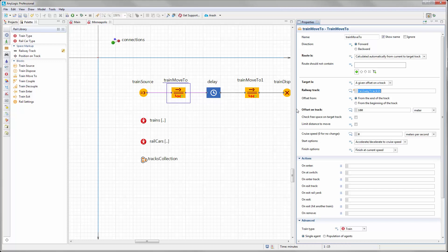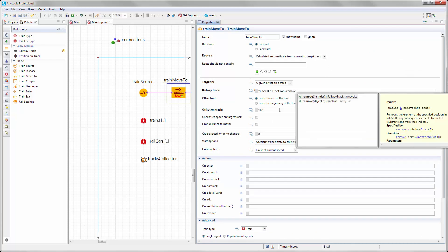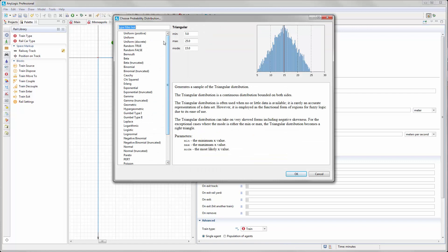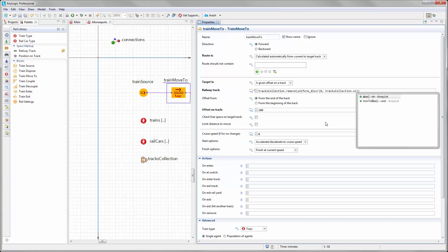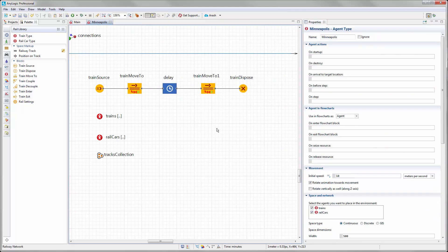At the same time, that track is removed from the collection so no other train can take it. We write a piece of code to handle this. For the train move to, I select one track from the collection by pointing to it and removing one track. This method returns the selected track; the index is a discrete value between zero and n minus one, where n is the number of available tracks. It picks one available track at that moment, removes it from the collection, and returns it as the railroad track used for this train move to.